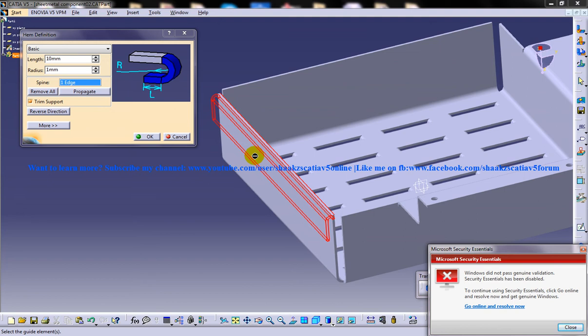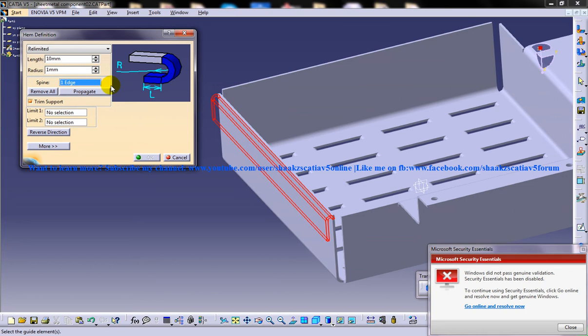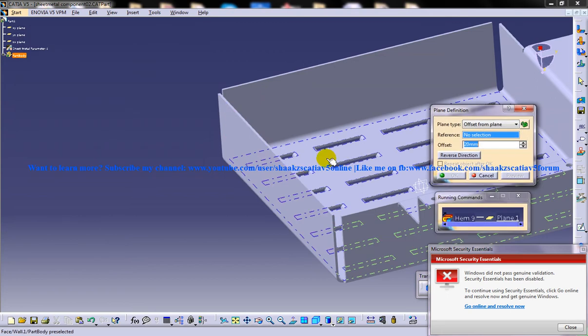In the relimited option, I'm going to limit the width of the hem, unlike the basic option. In the limit option, I have to create two planes.